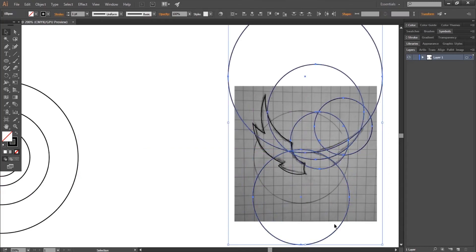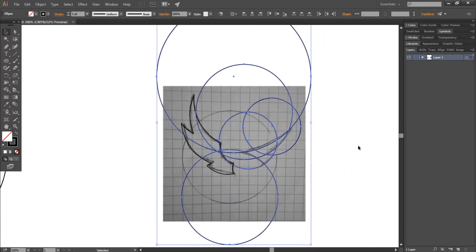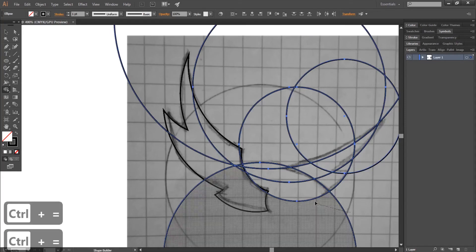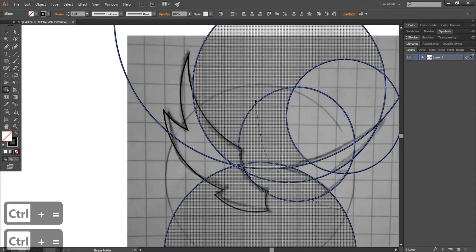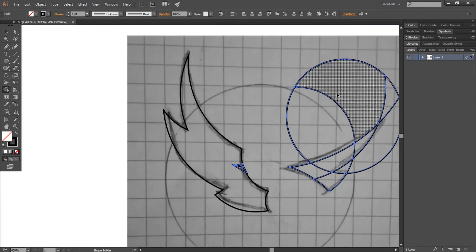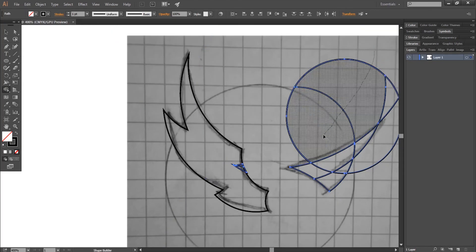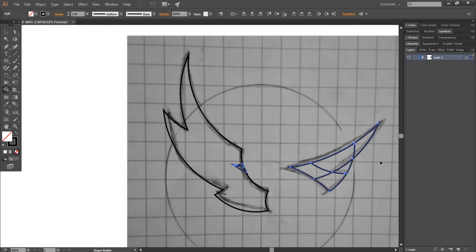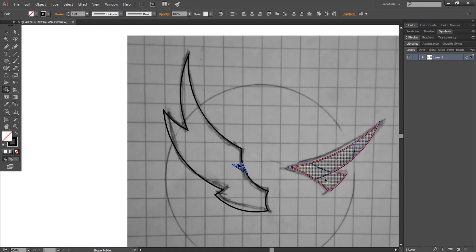Now select the circles with the shape builder tool, maintain alt and drag over the useless parts to get rid of them. And then without pressing alt, drag over the parts to merge them.